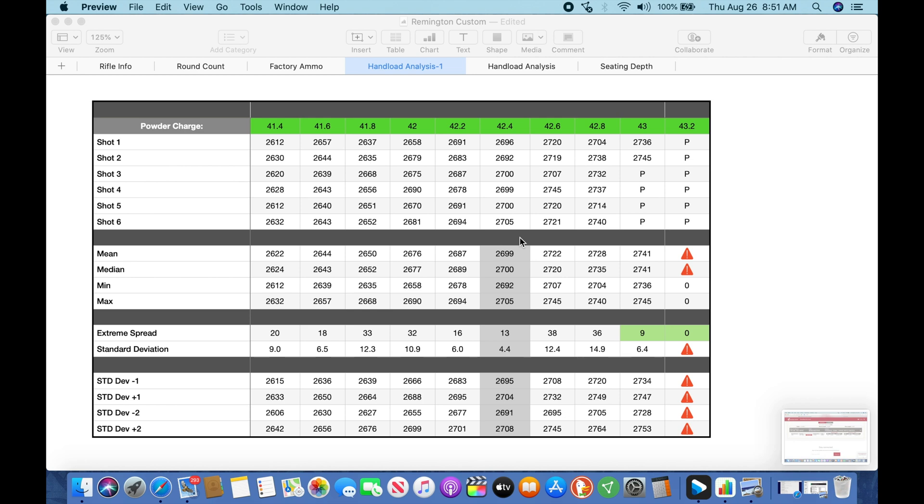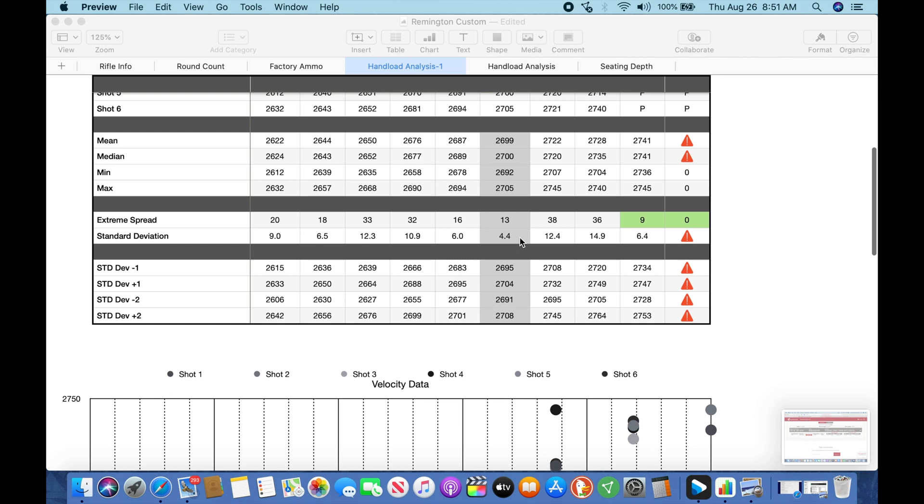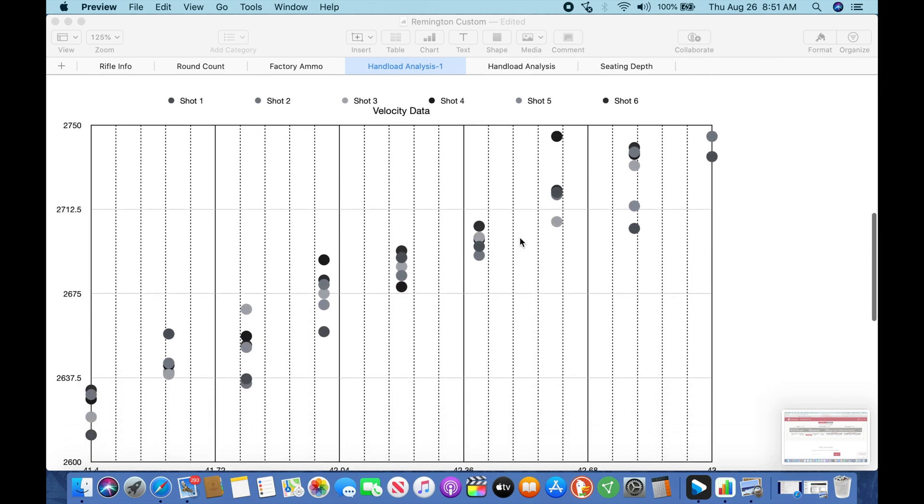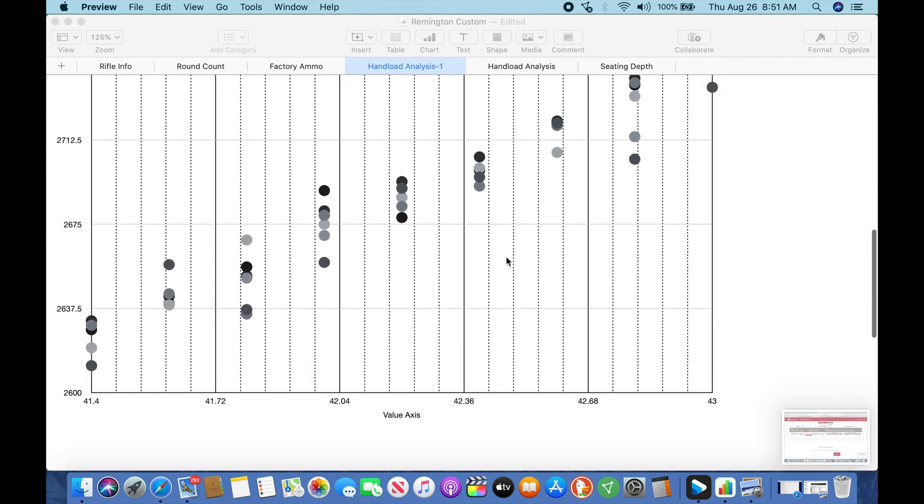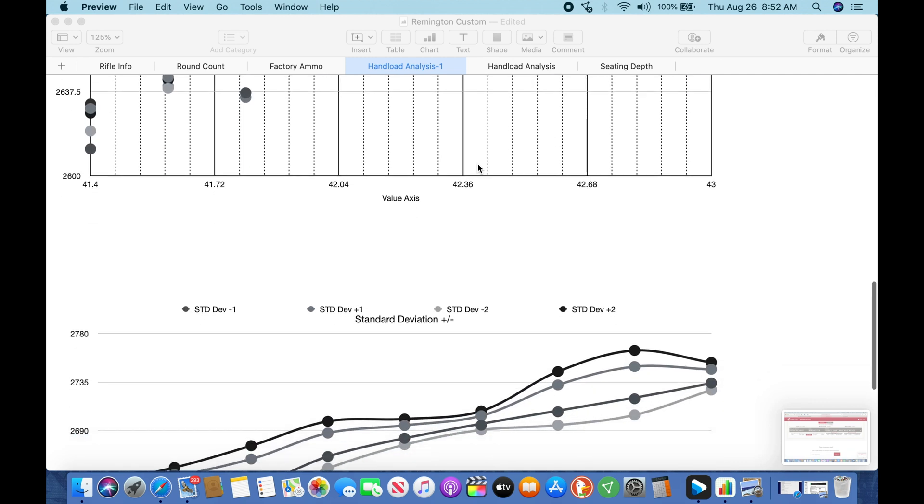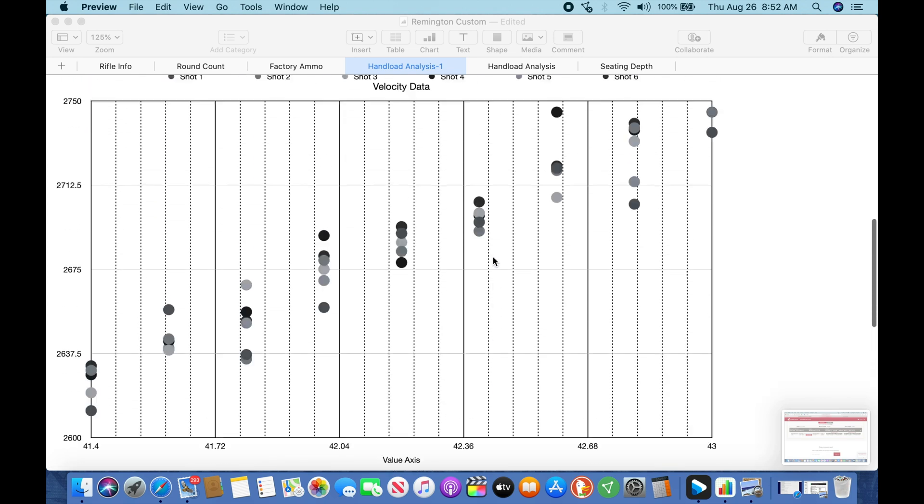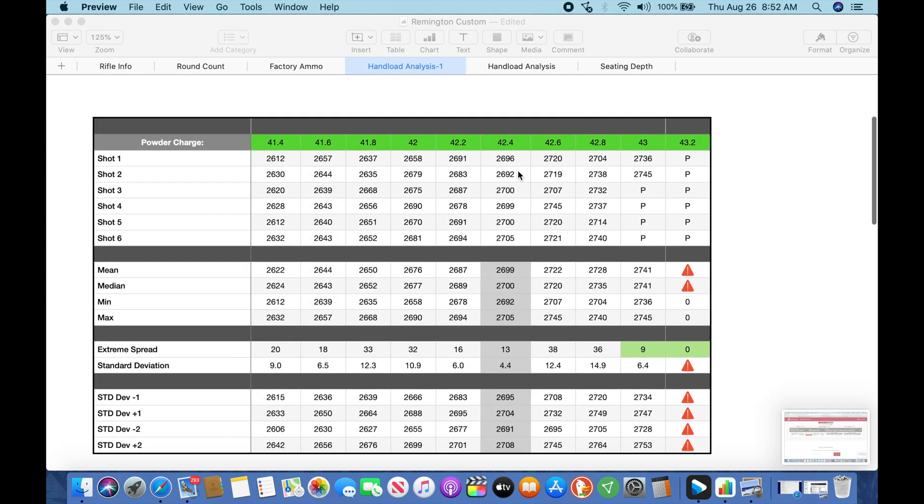So if we come down here to visual representation of each shot, you'll notice that throughout these groupings we have an extreme spread on all of these that show up predominantly until we get to the 42.2 and the 42.4 charge. And that these group together. So that's a visual confirmation of what we saw. For our velocities are close together. The next thing we chart is these standard deviations minus 1, plus 1, minus 2, plus 2. And if you come down here, you'll see there's a significant shrinking of those standard deviations around the 42.4 charge, which once again verifies the data that we're seeing here.